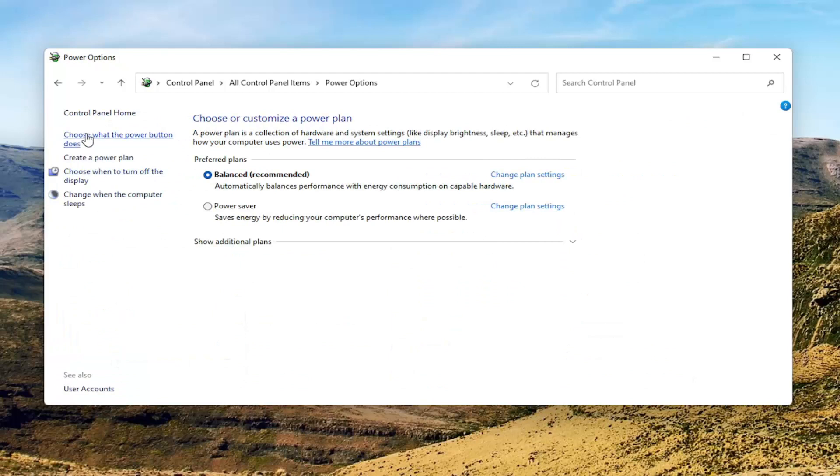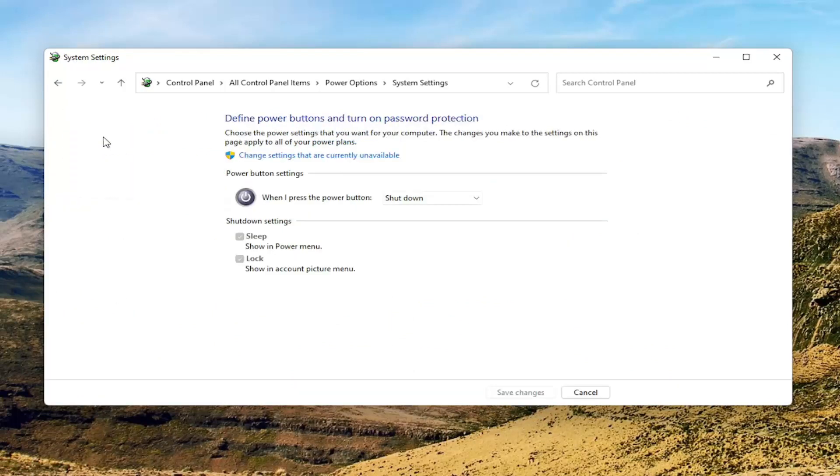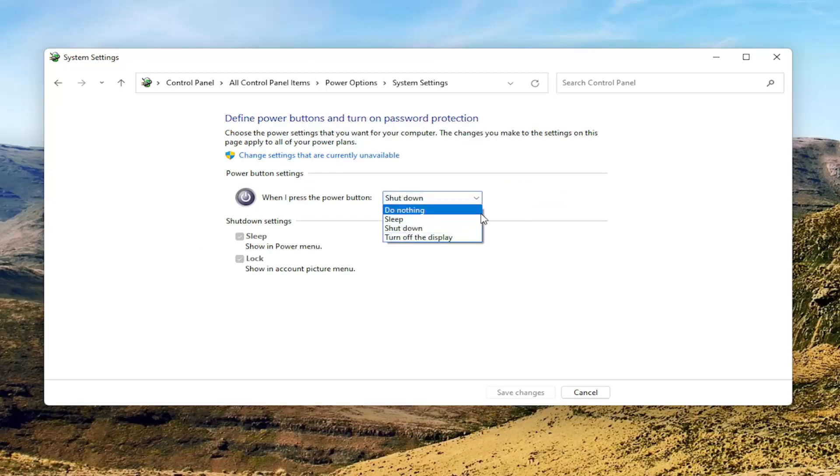Select choose what the power button does on the top left. Then on the right side, under any power button settings, click inside the drop down. You want to go ahead and set it to whatever you want. If you want the power button to sleep or shut down your computer or turn off the display, you can make the selections there.